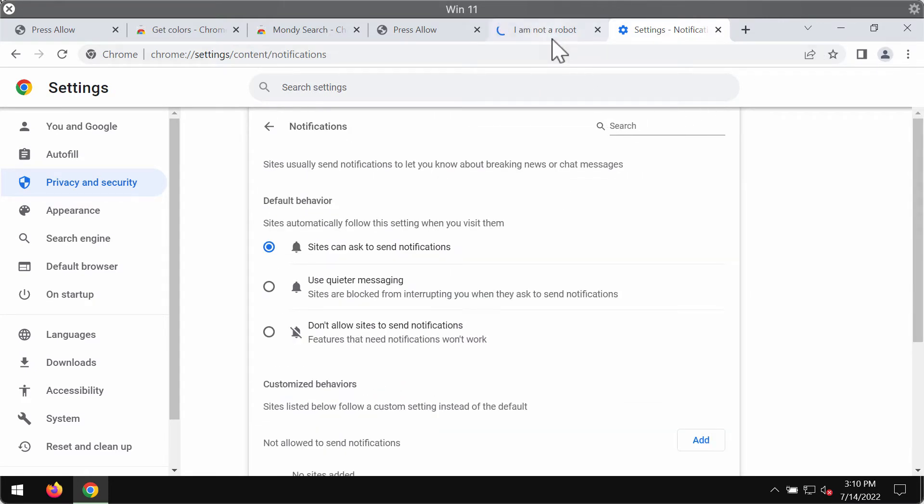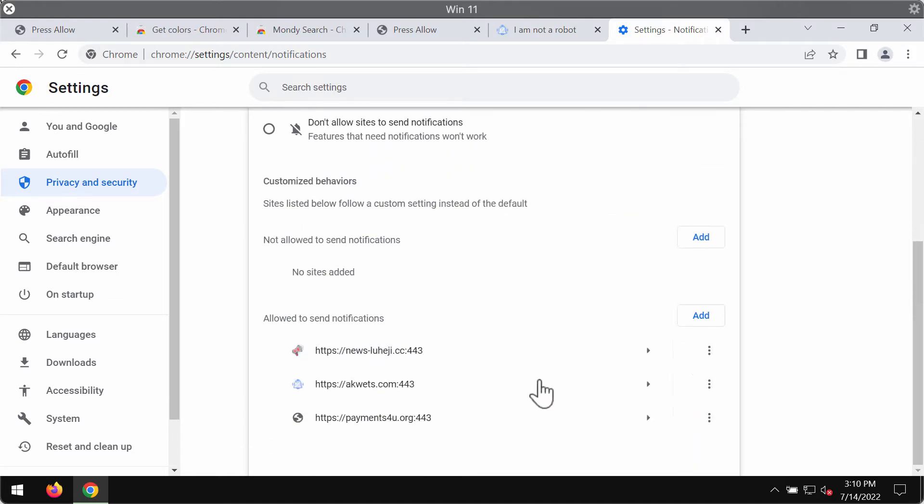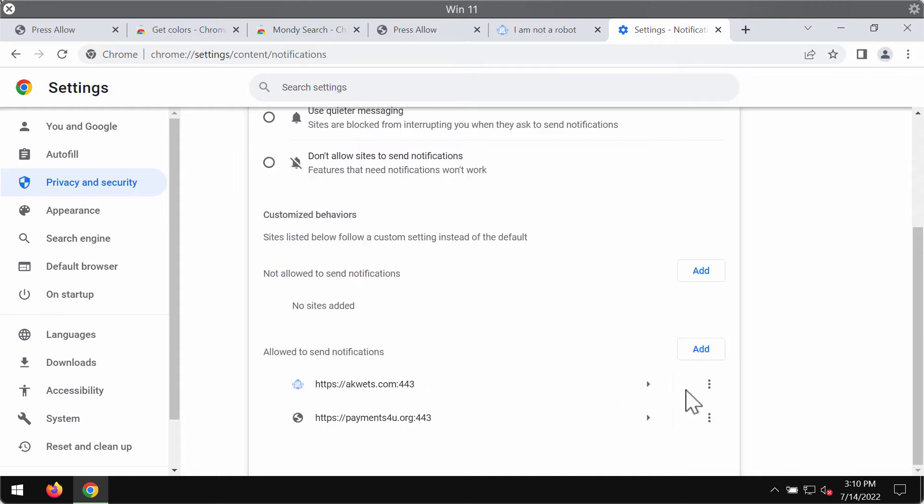Now you need to find the sites that are allowed to send notifications and when you find this newsluheji.cc you should remove it from the list.